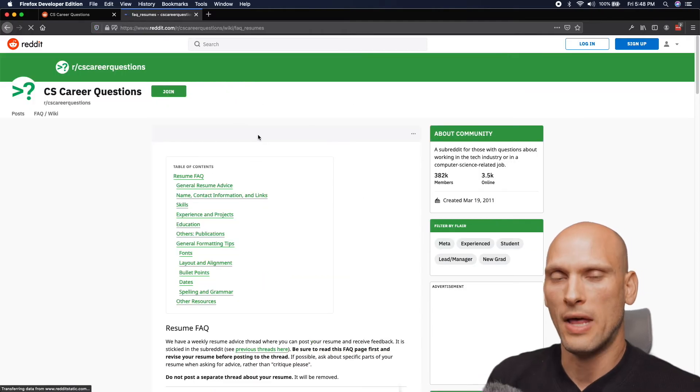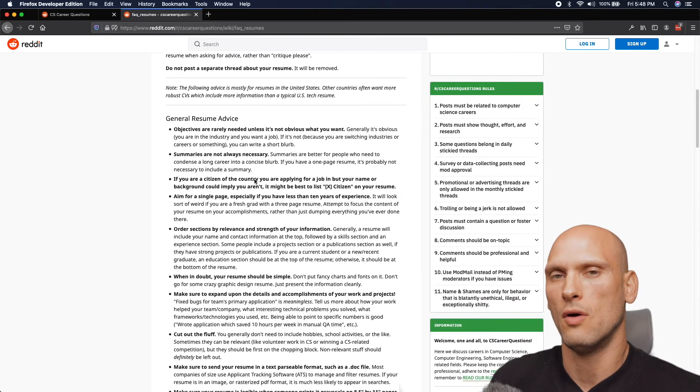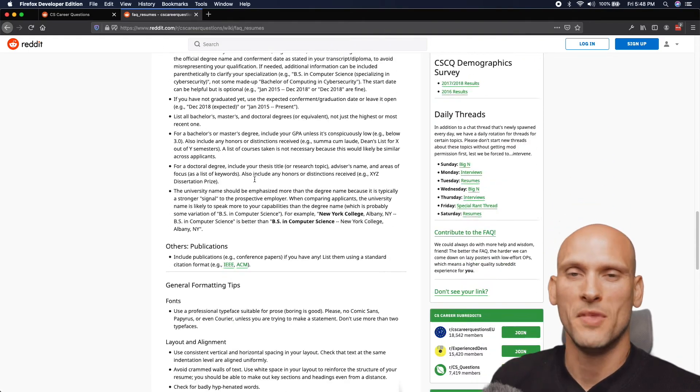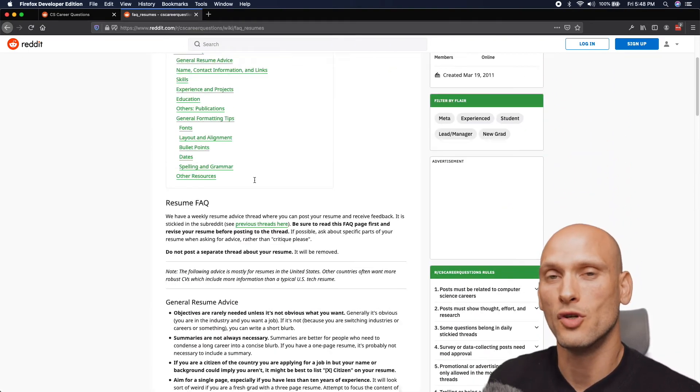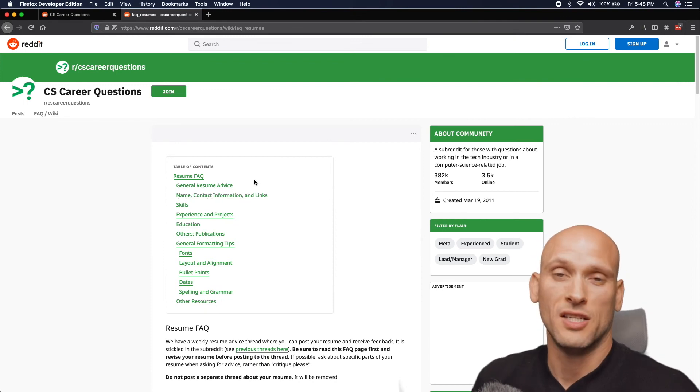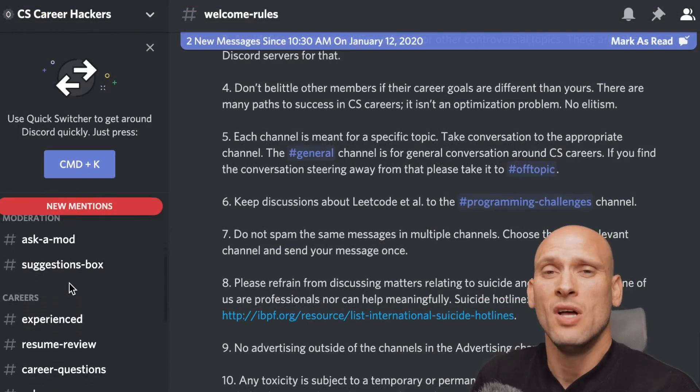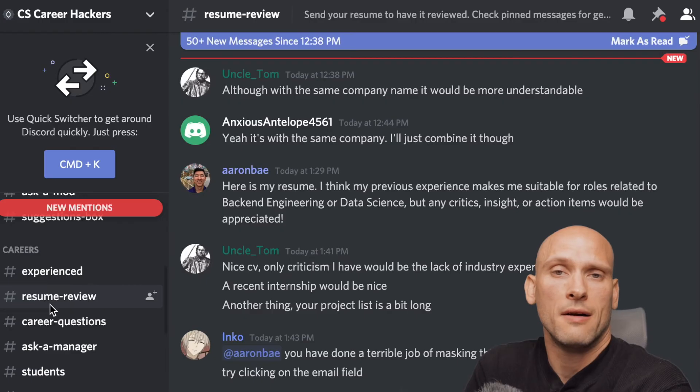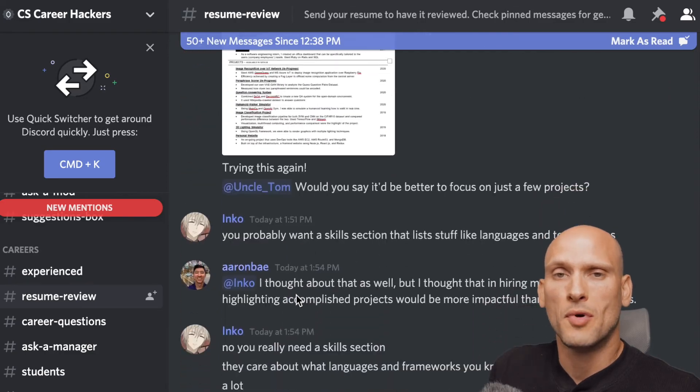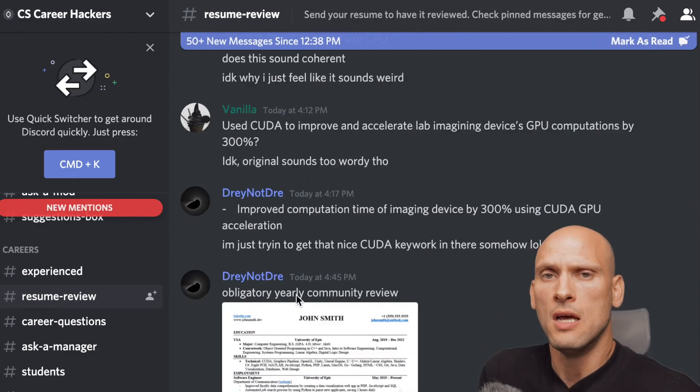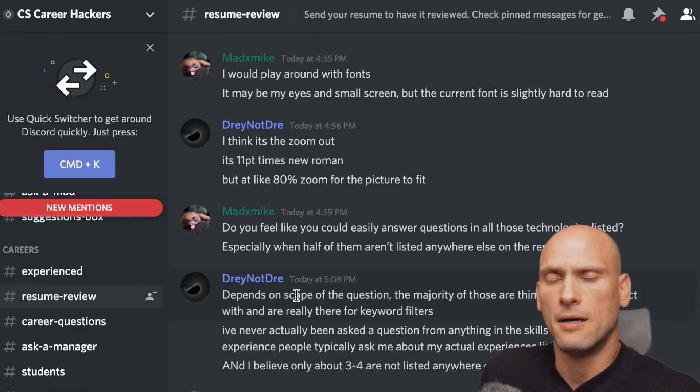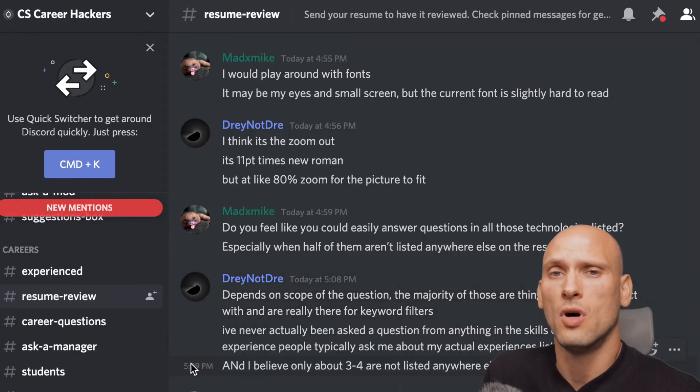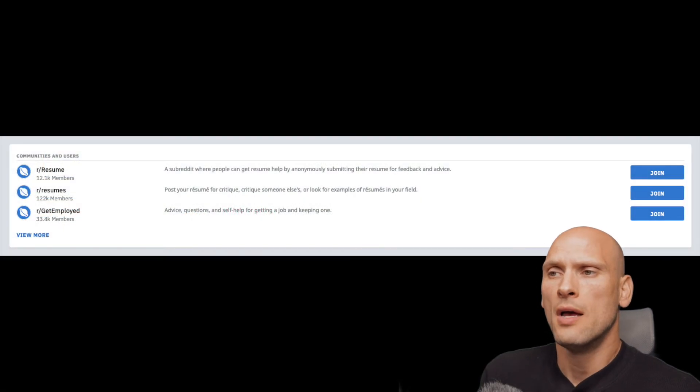And then I suggest just going on Discord and going into their resume channel and start posting on there and just asking for help. Cover up your personal information, anything that you don't want people to see. Don't put that on there and just ask for help. And people are very helpful. I got a lot of help on that Discord group.